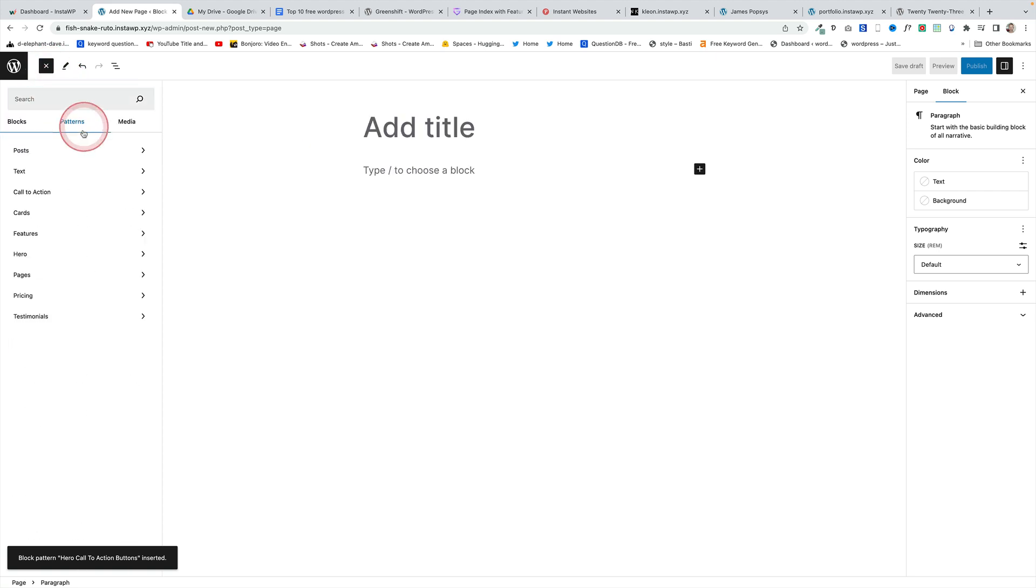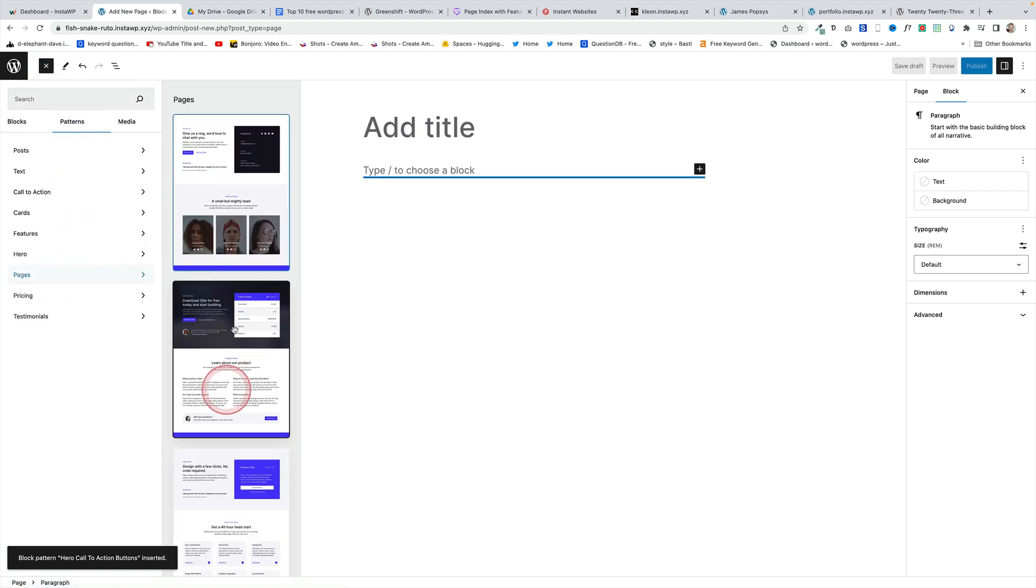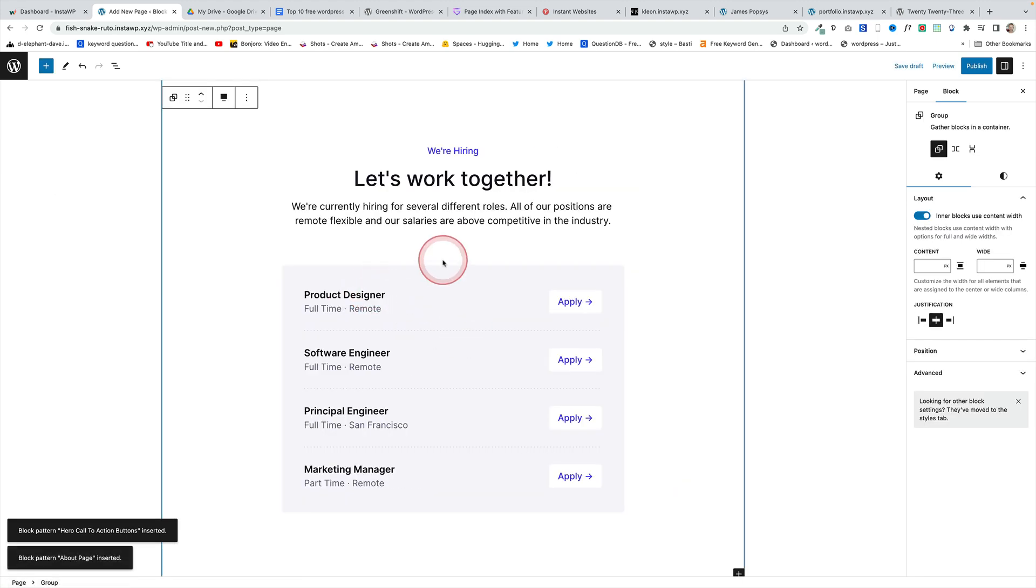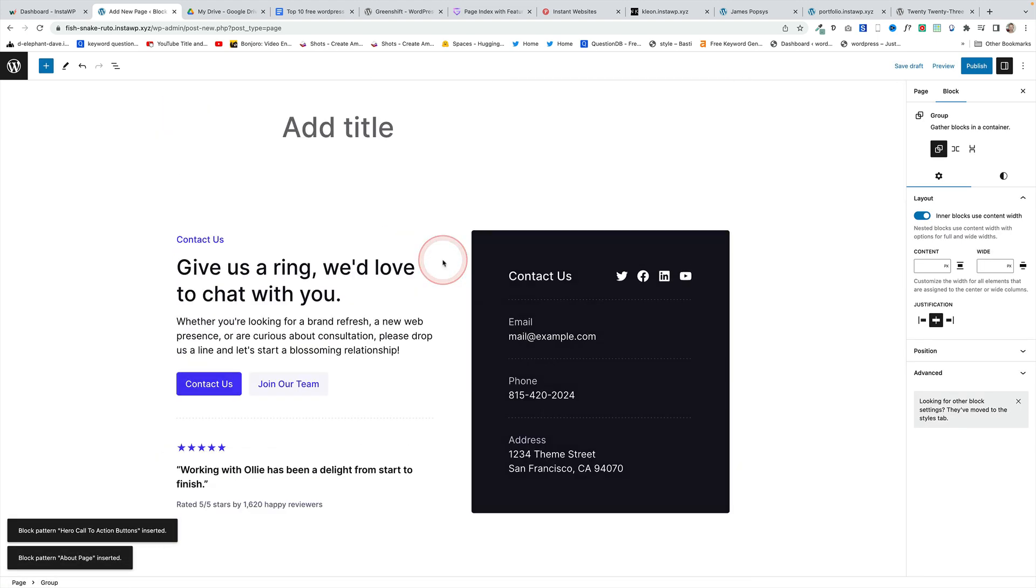Let's say you want to design an about page. You just come to pages, come down here. There's an about page. Click on that and there's your about page all ready for you to go and change the content.